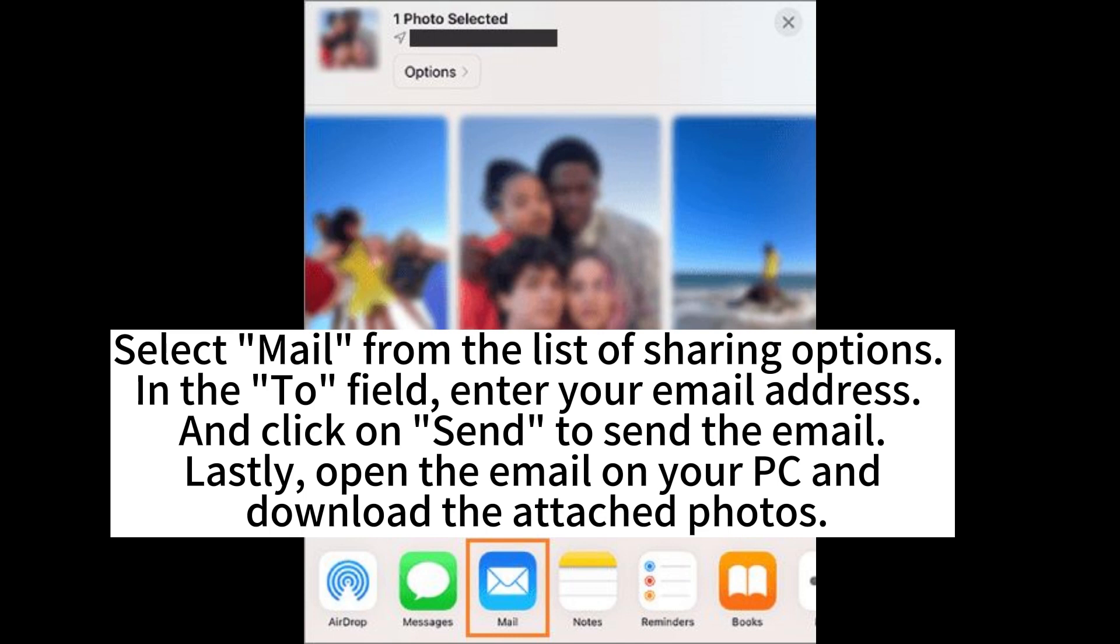In the To field, enter your email address and click on Send to send the email. Lastly, open the email on your PC and download the attached photos.